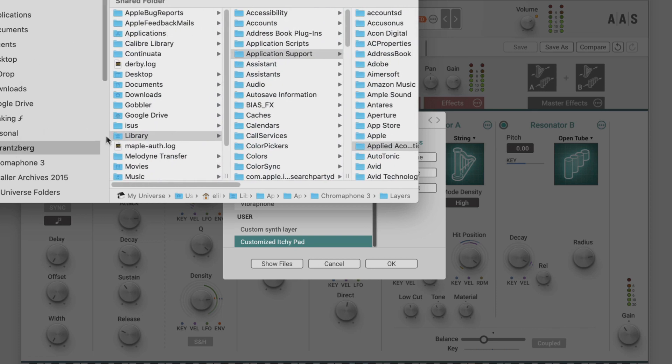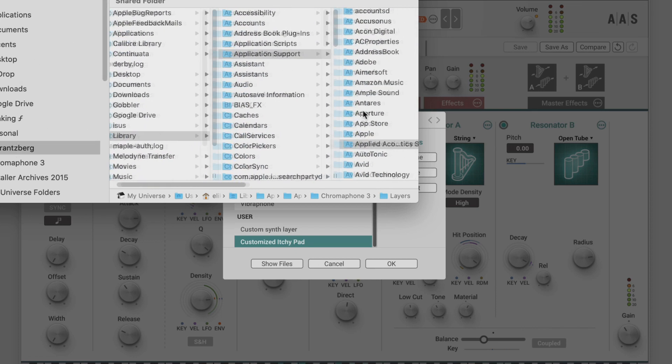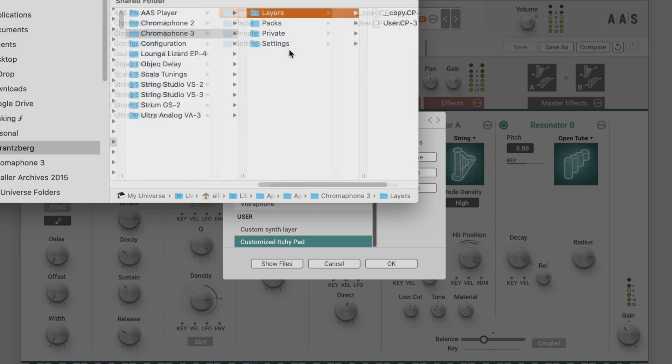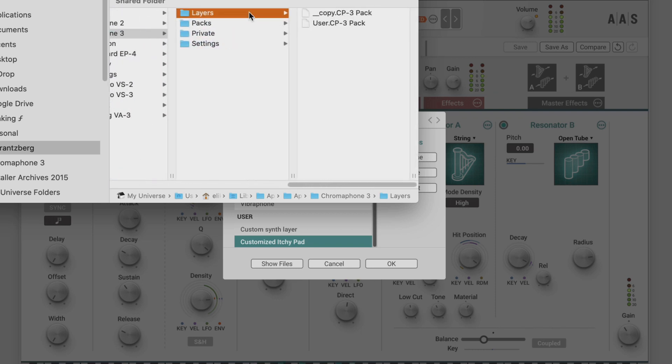I can go show files and we'll see that they're stored in the layer pack in the usual location. User folder, library, application support, applied acoustic systems, chromaphone 3, and then within these packs.